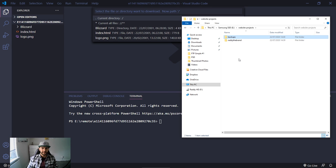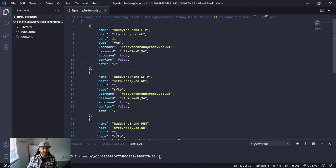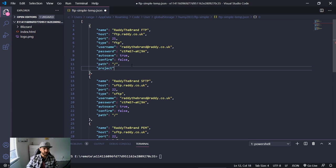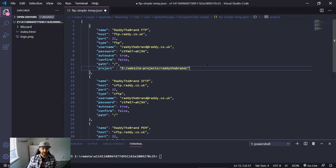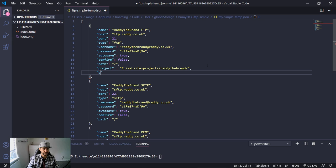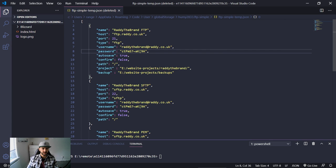Go back to VS Code, press F1, and open the config. We need to add two more properties: first, 'project' with the path E:\website projects\Radithebrand — which is the project folder we just created. Second, we add 'backup' with the path E:\website projects\backups. Save the config.